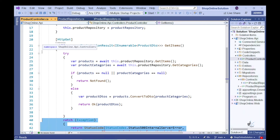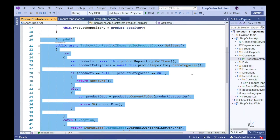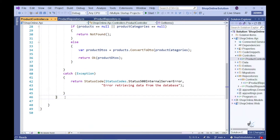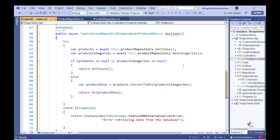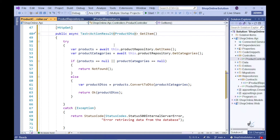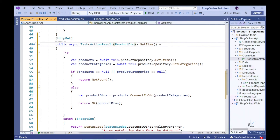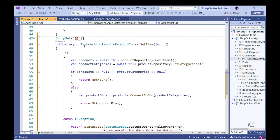Let's create a method within the product controller class to return data for a particular product. To speed things up, let's duplicate the GetItems action method that we created in the second part of this series and change the code appropriately. We only want to return data for one object of type ProductDTO rather than an IEnumerable collection of objects of type ProductDTO to the calling client. Let's change the return type appropriately and include a parameter named ID of type integer. For the HTTP GET attribute, let's include the appropriate route template information.